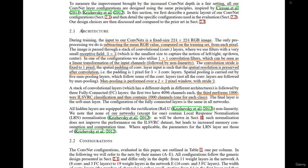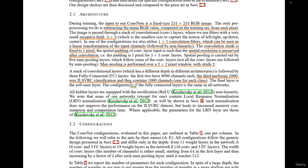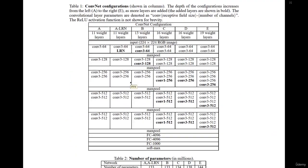Looking straight at the model architecture, we can see the different ConvNet architectures or configurations. There are configurations with 16 weight layers and configurations with 19 weight layers — this is what we call VGG16 and VGG19.